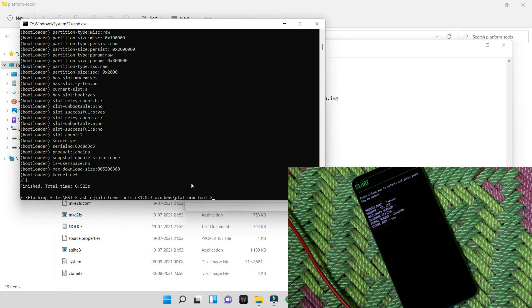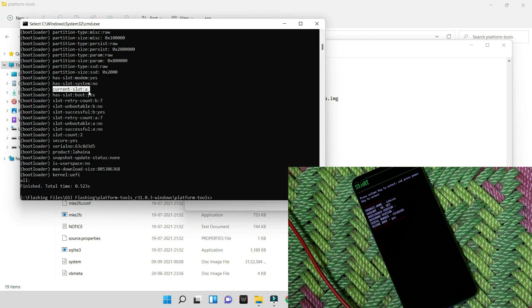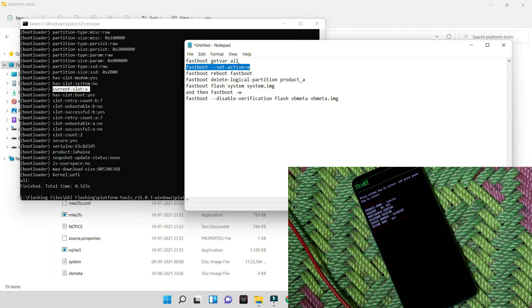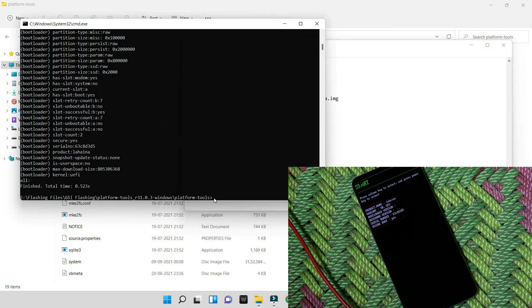So you can again check if you want by giving the first command, hit enter, and now you can see current slot is slot A. Also guys, on your OnePlus 9 series we cannot use these commands directly in the fastboot mode, so we need to boot the device into fastboot D. For that, just give the command fastboot reboot fastboot again and paste it in the command prompt.